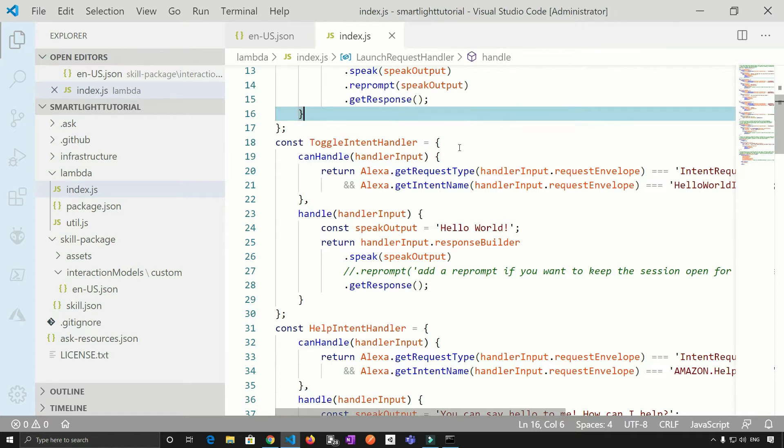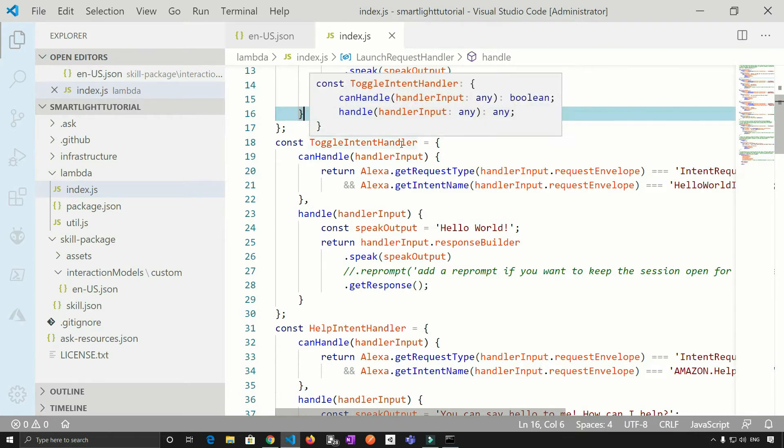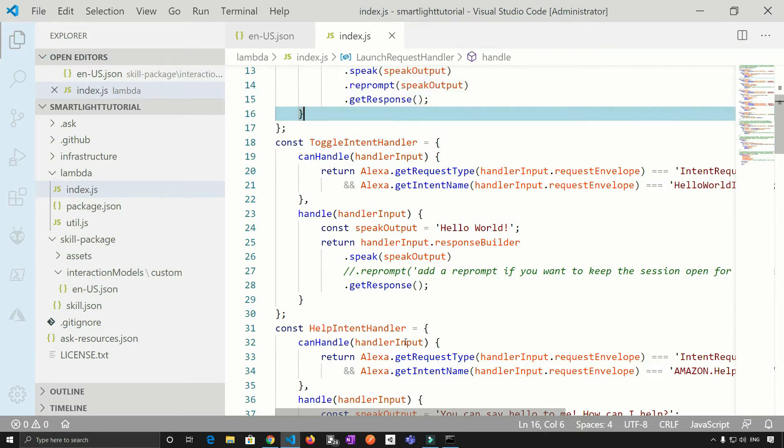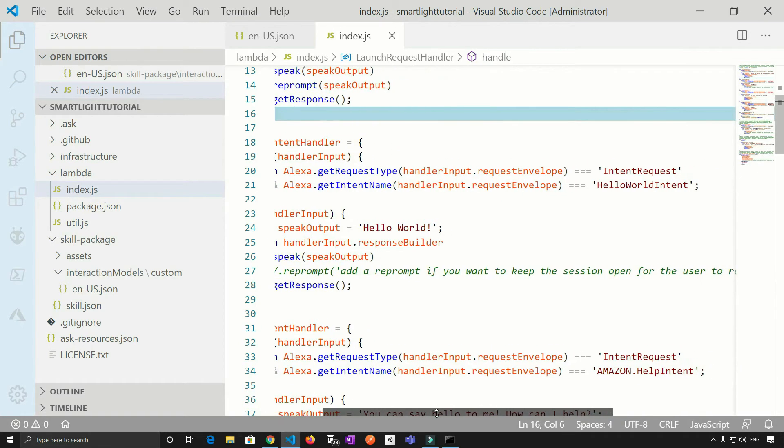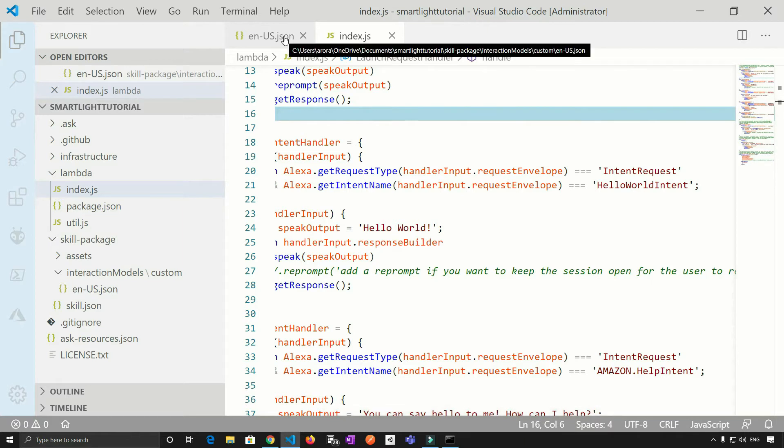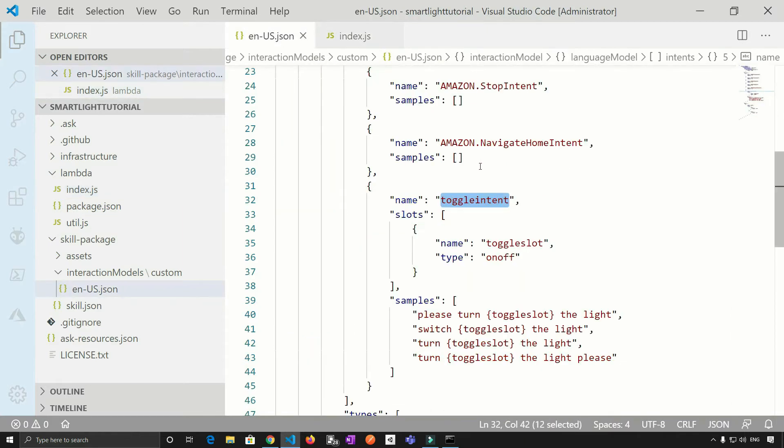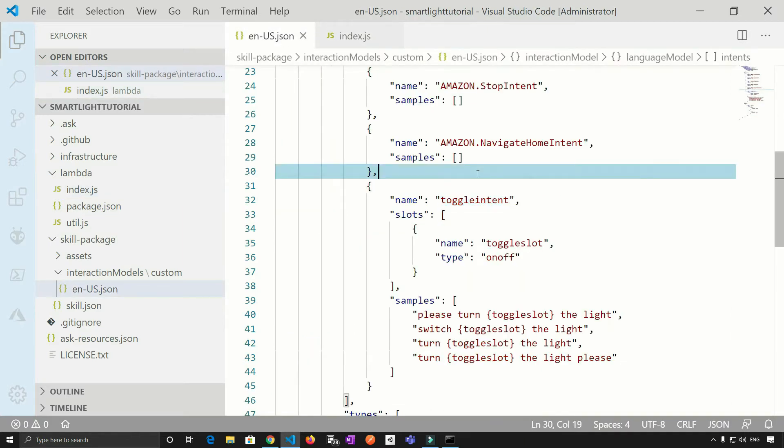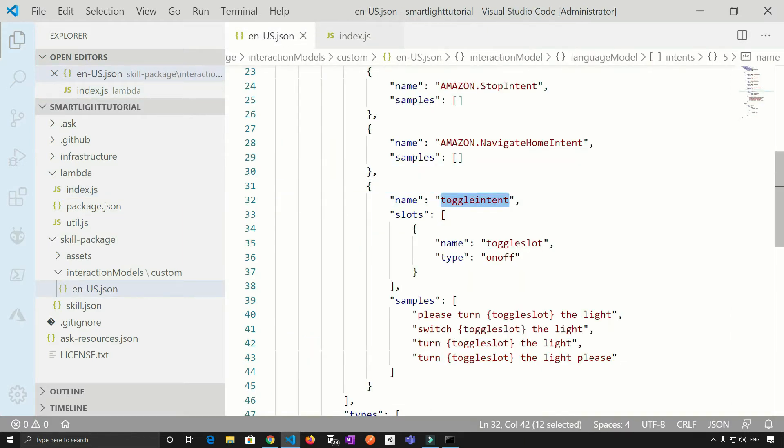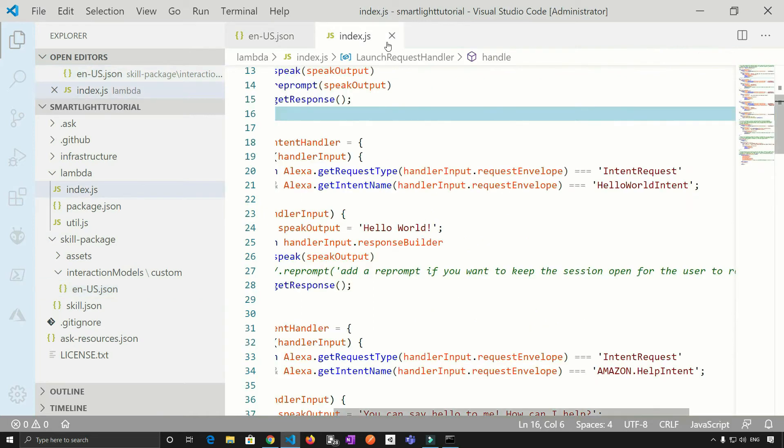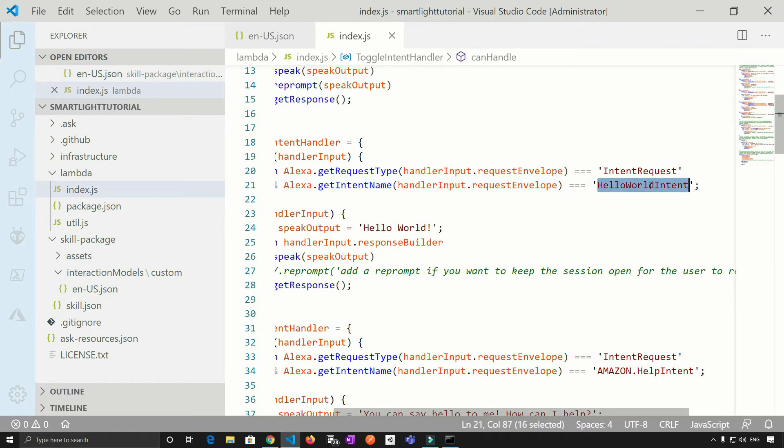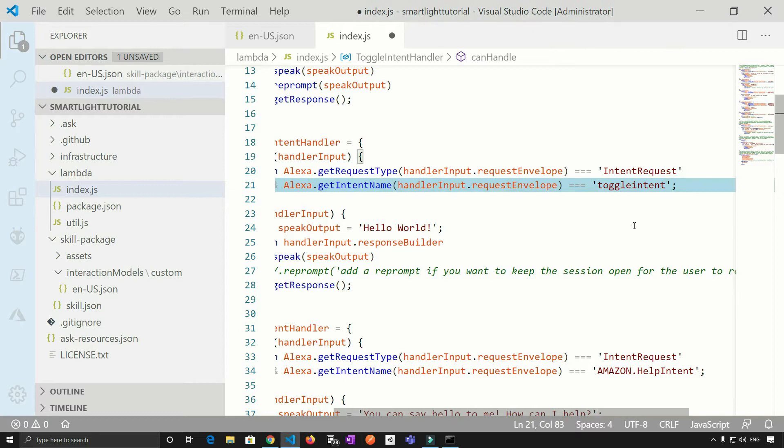Now, if you see inside the code, it's making a comparison with the intent. And here, the intent which it has defined is the hello world intent. But in our case, the actual intent name is toggle intent. So just copy this and replace it with the toggle intent.